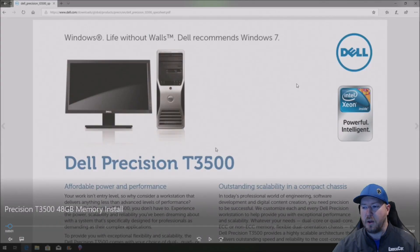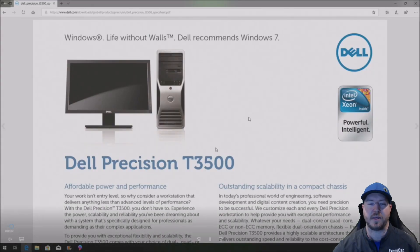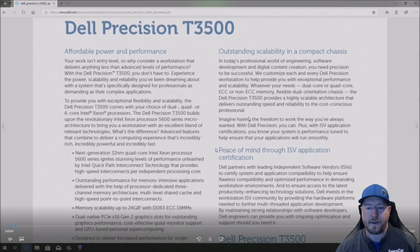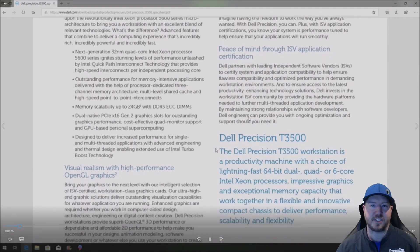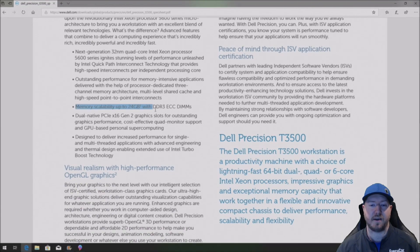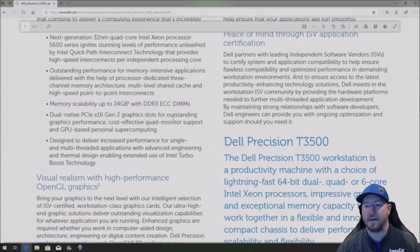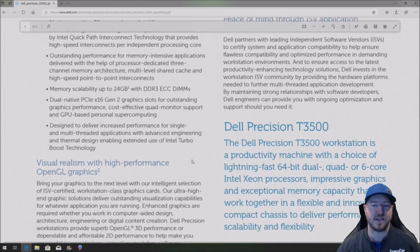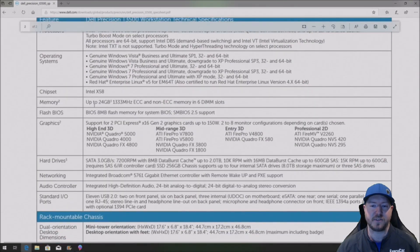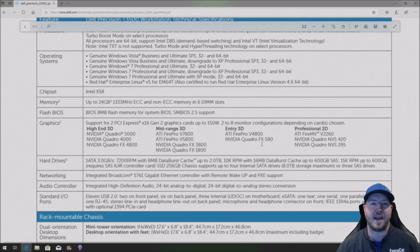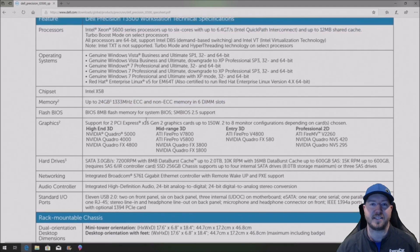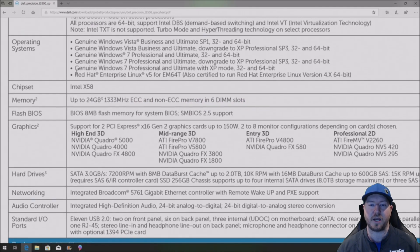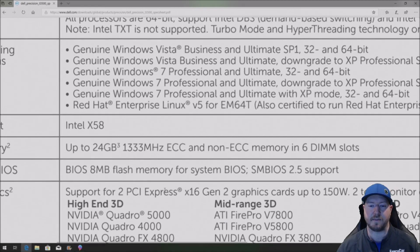We are going to show you the original Precision T3500 spec page and on this page it's going to say twice that the max memory is 24 gig and we believe that's because at the time when they produced this system about 9-10 years ago they didn't have the 8 gig 10600 E modules or 12800 E modules to install into the system.